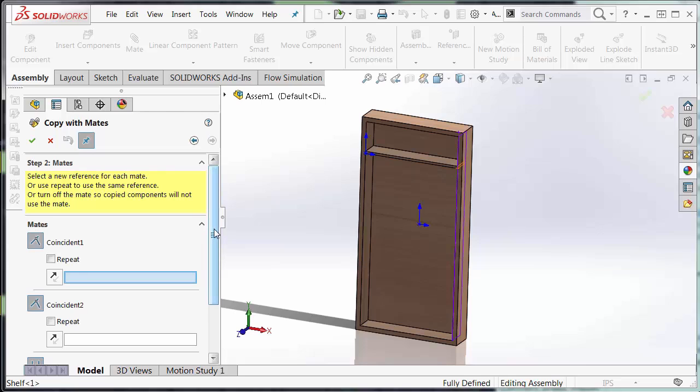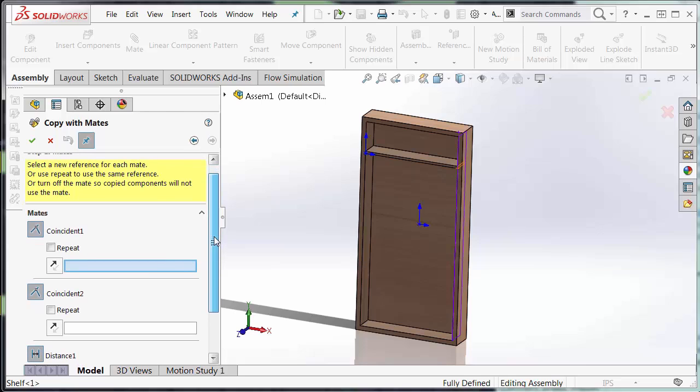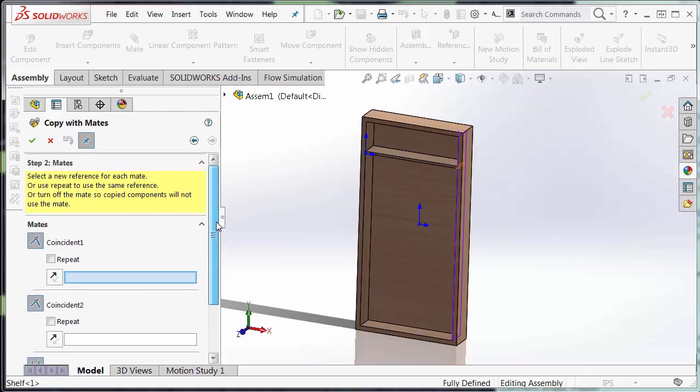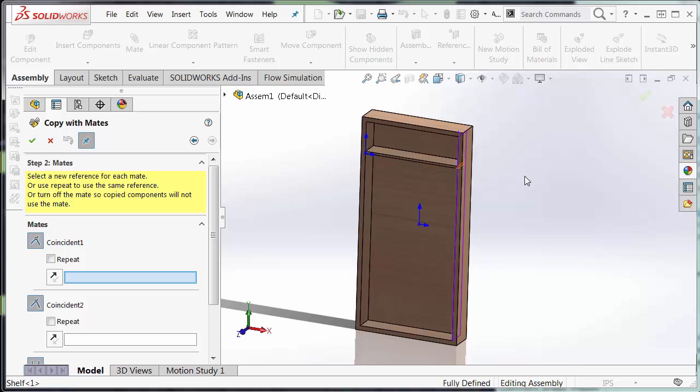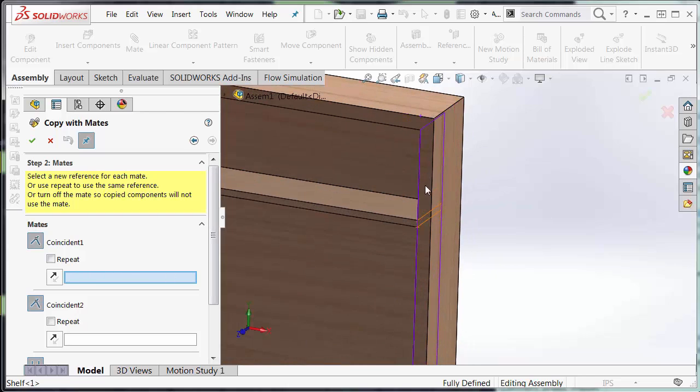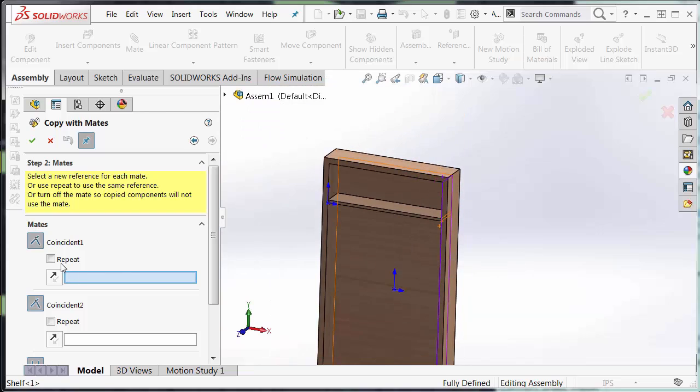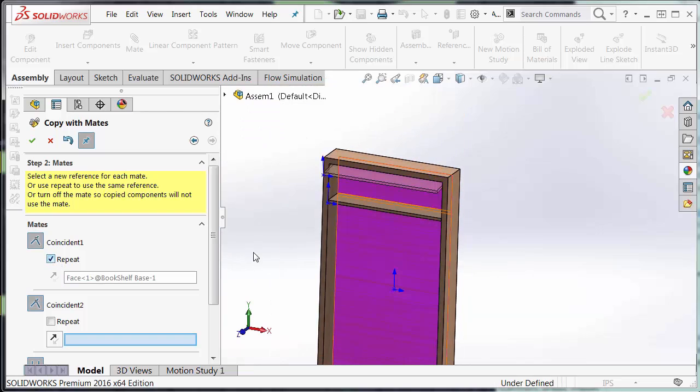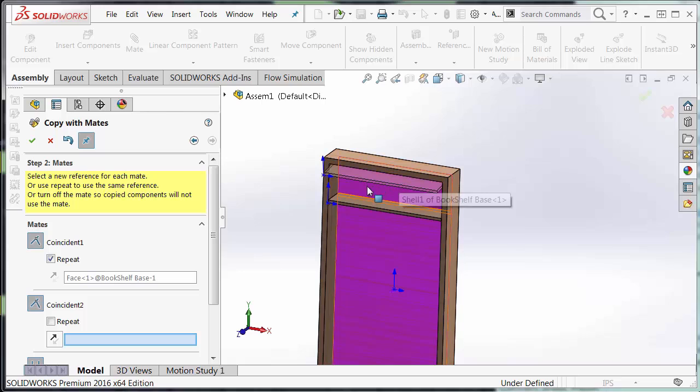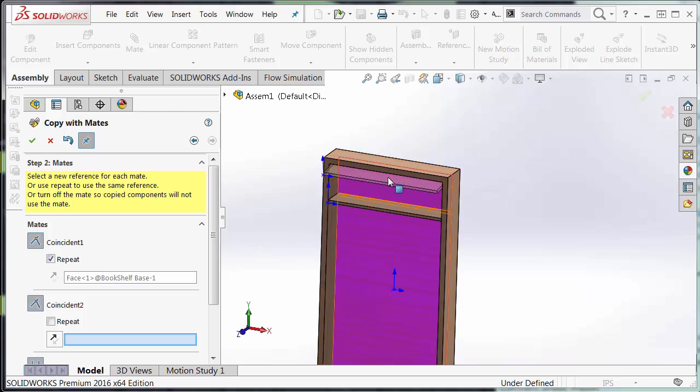So I can select a new reference for each mate. It's showing the existing mate in orange and the purple is the one that I need to recreate. So in this case I have the option I can repeat the two coincident mates that I have here. So you can see that it's highlighted. So I can repeat this mate and a transparent image of the shelf piece appears at the top here.